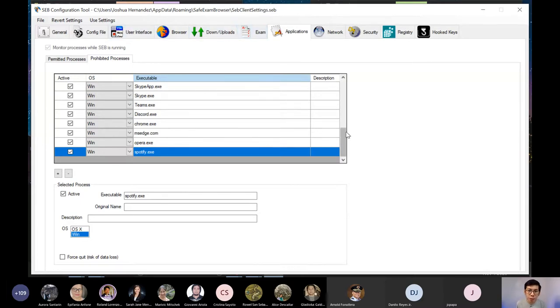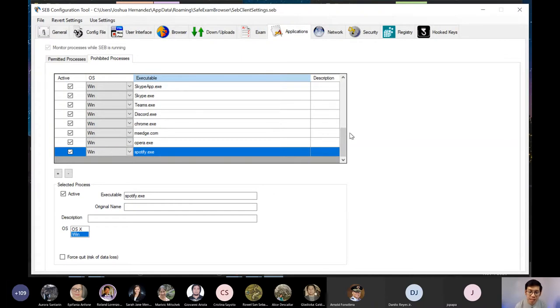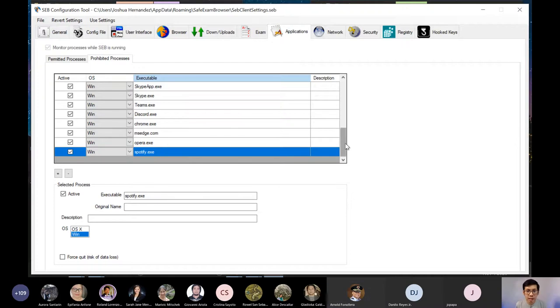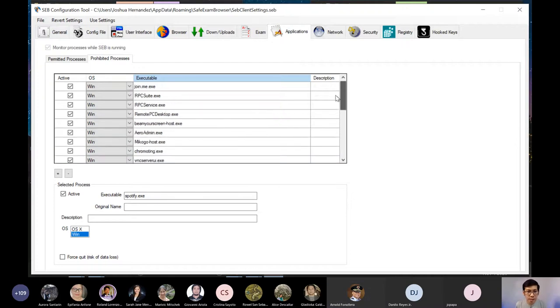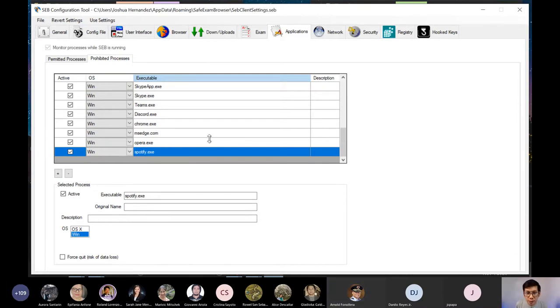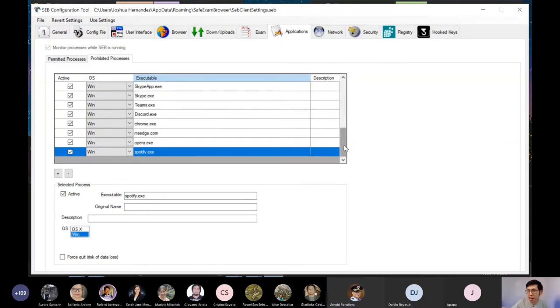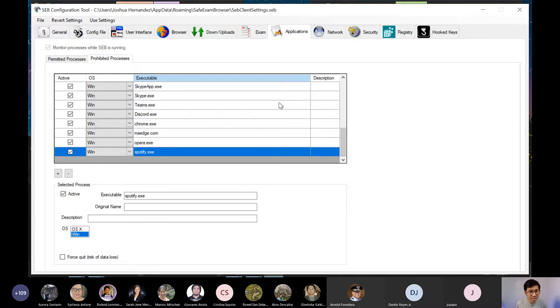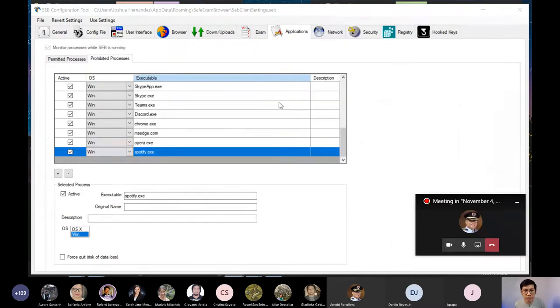Ang importante po, kung gusto niyong i-shutdown yung mga applications, video conferencing applications, you must set it up dito sa Safe Exam Browser. Now, kung hindi naman po niyo gusto gawin yun, gusto niya lang na basic setup lang, wala naman pong problema. Actually, you can put a surveillance camera or something and then don't allow them to mute para dinig mo kung nag-uusap or hindi. That's just another way to do it.